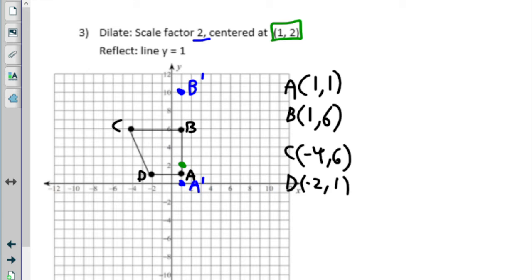Point C is also four above this green point, but then it is to the left — one, two, three, four, five. So it was four above, now it's going to be eight above; it was five to the left, now it's going to be ten to the left. For D prime: D was one below and three to the left. Those distances get doubled — so instead of one below, now two below; instead of three to the left, now six to the left.